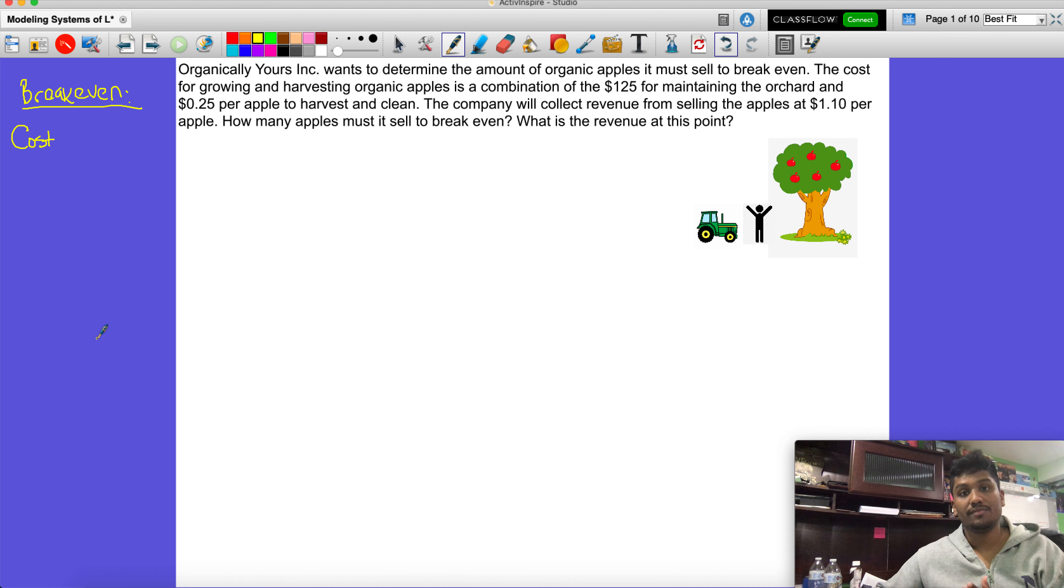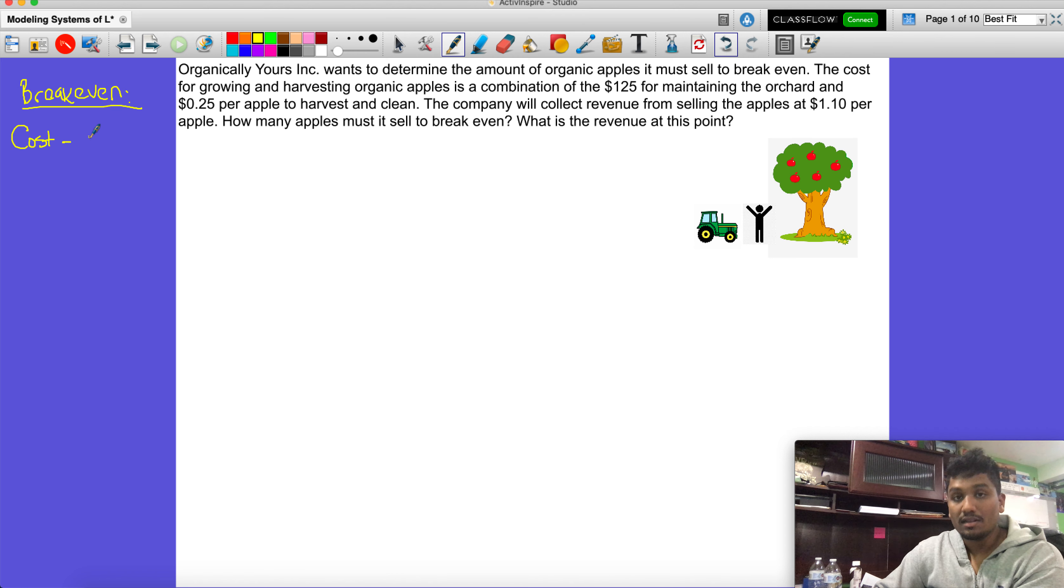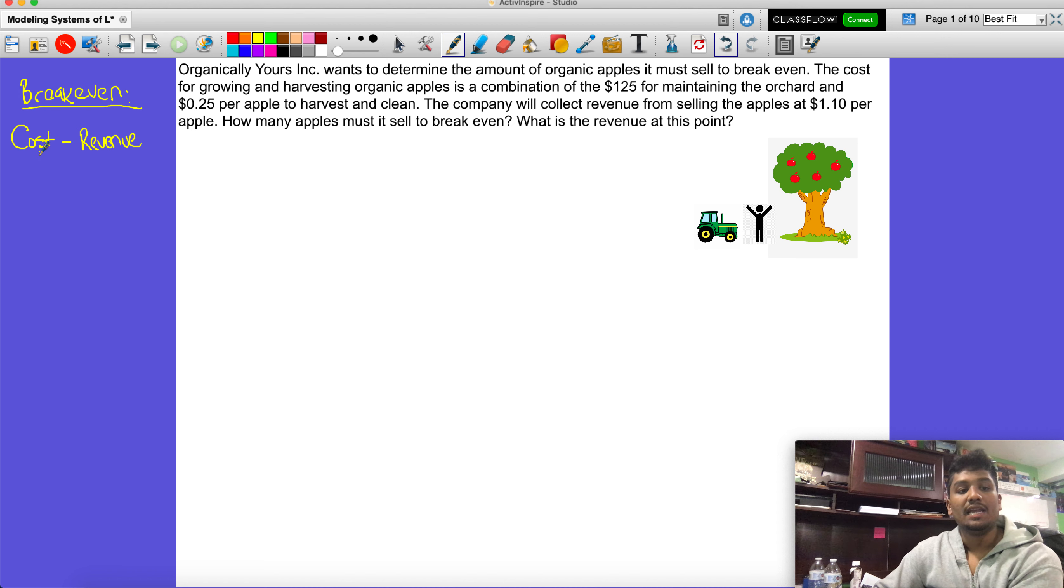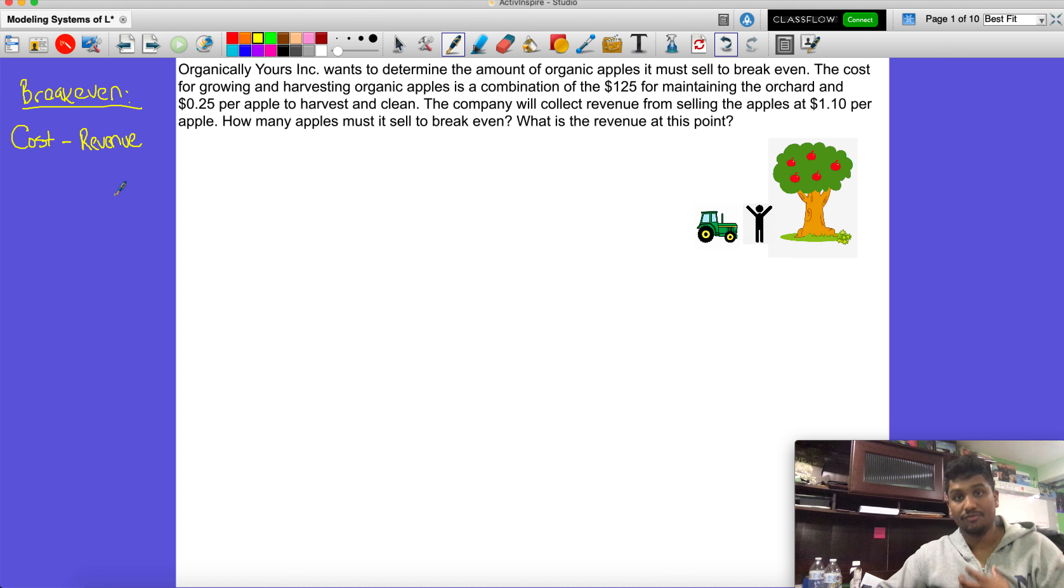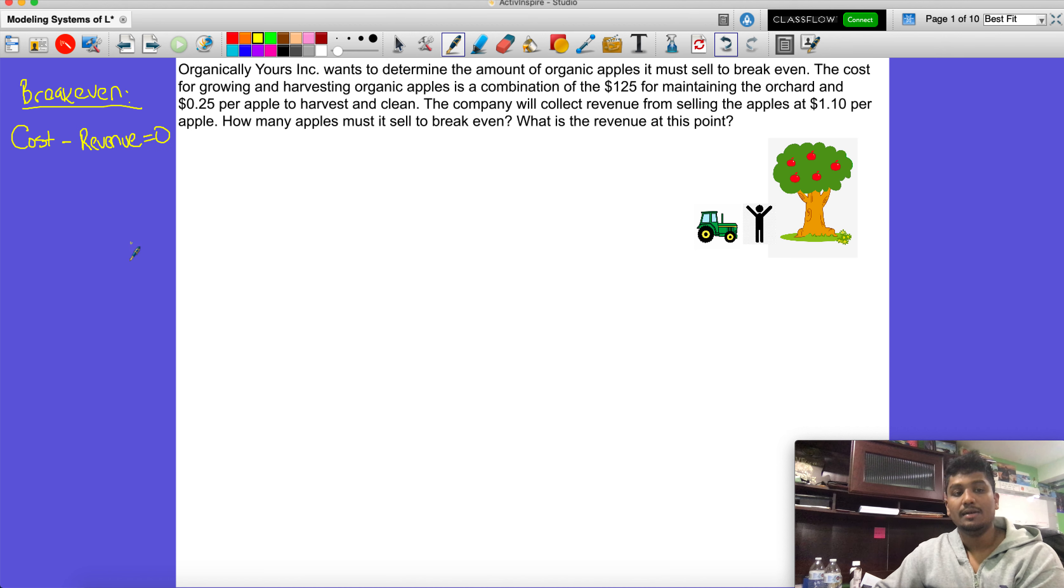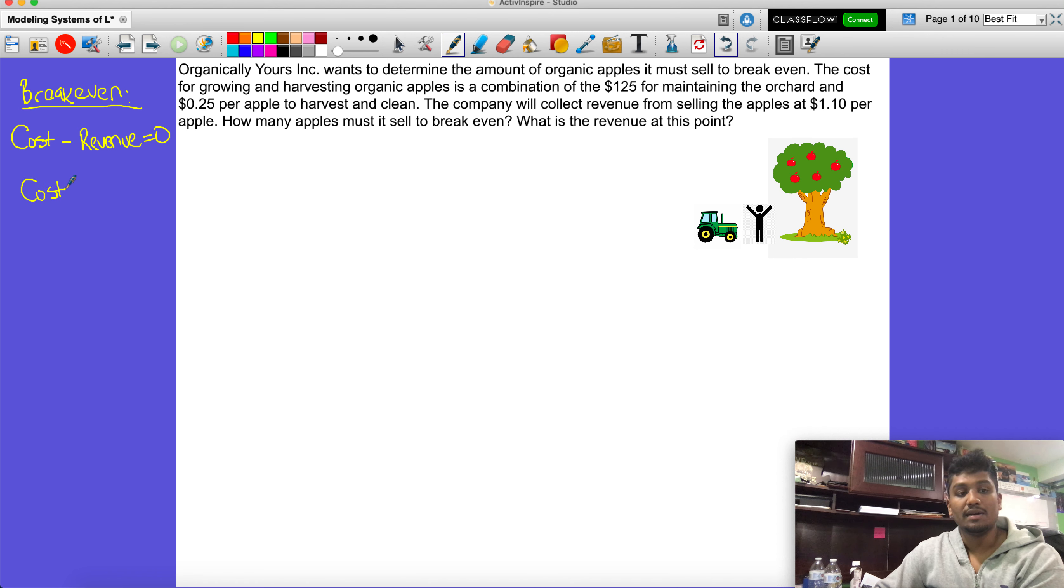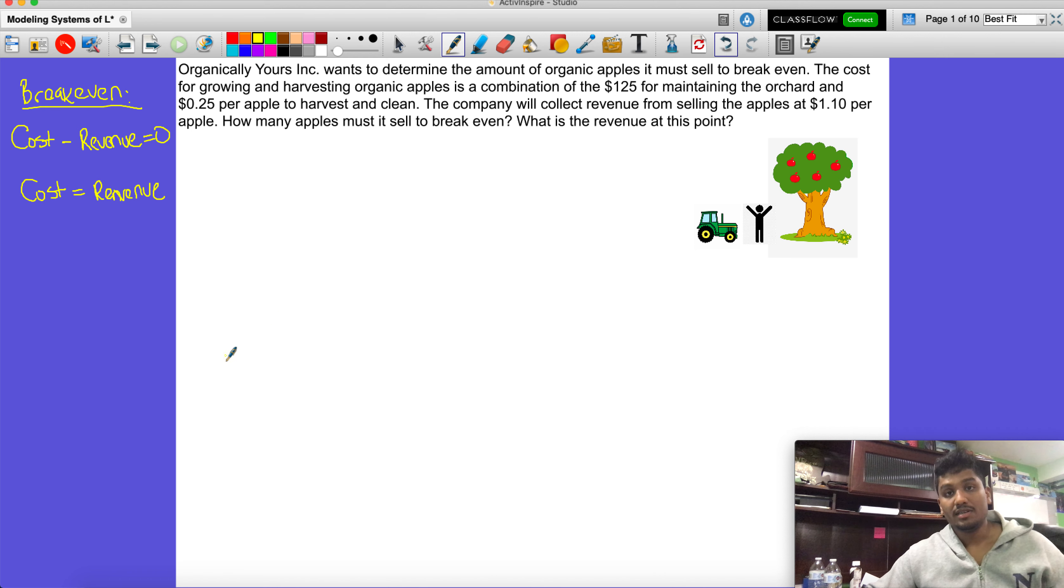So the cost is the amount that we put down to make something. Now if we sell something, that's called revenue. If the amount that it costs to make something minus the amount that I get from selling it equals zero, that's called break even. Another way to write this is when the cost - the amount to make something - is exactly equal to the amount that I get from selling something. So there's no profit.